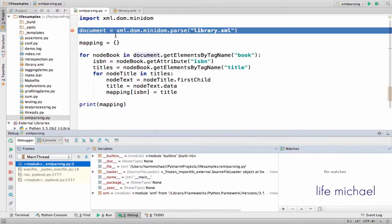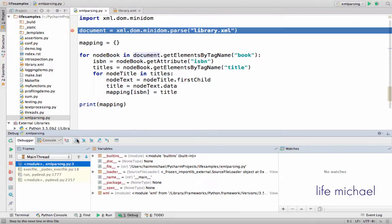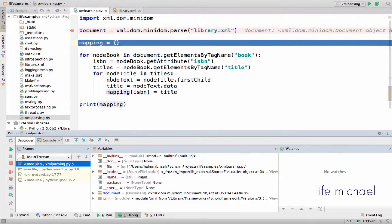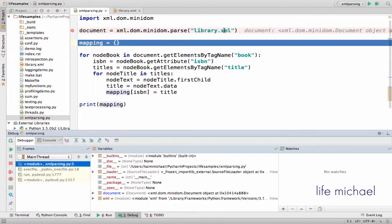Over here, document is assigned with a reference for an object. An object whose type is document, an object that describes the XML document.